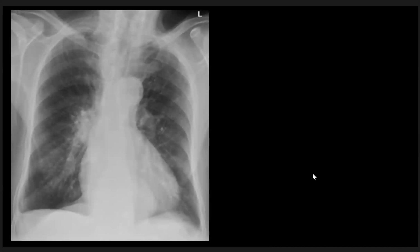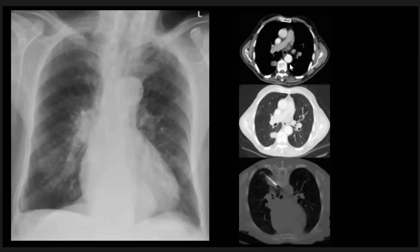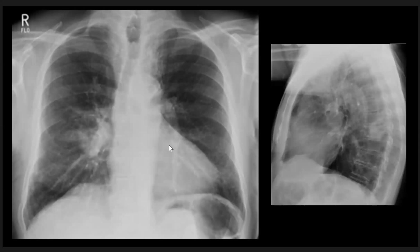Here is another patient, 86 years old. We have asymmetry of the hilar region — the right hilum is more dense compared to the left one. We also have another lesion in the retrocardiac region, which appeared to be a hiatus hernia. On CT scan, there is a mass lesion confirmed by biopsy to be a tumor. This example demonstrates the dense hilum sign.